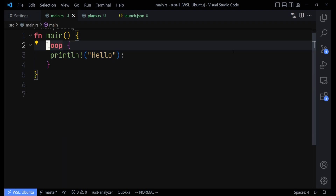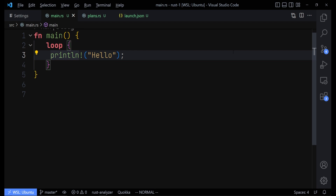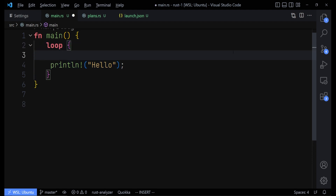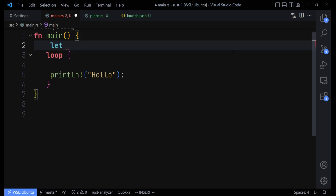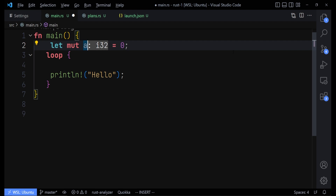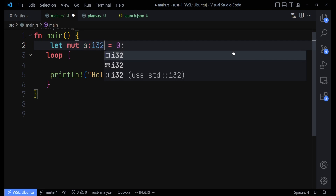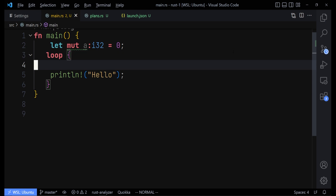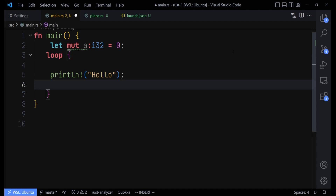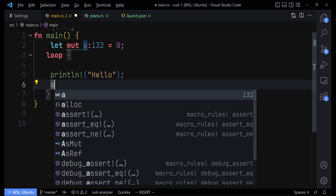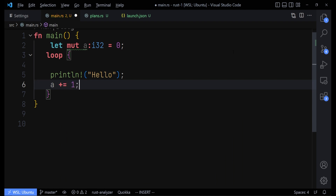Whatever is inside the loop block will keep running forever and doesn't stop. To show this more clearly, let's create a variable called 'a' and set it to zero. We want to be able to change it, so we make it mutable by adding 'mut' to it, and it's going to be of type i32. Inside the loop, we'll increment that value every single time the loop runs.